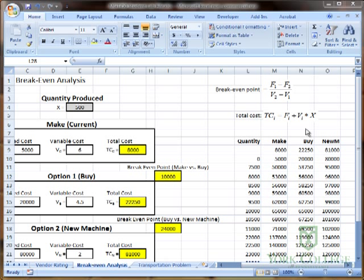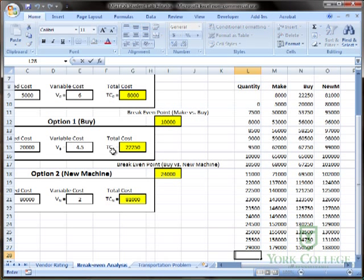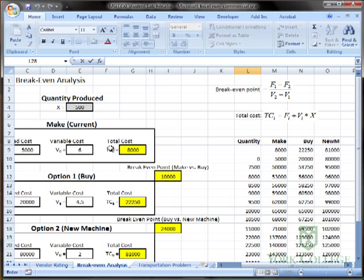Now that we've created a data table that tracks the cost of each possible option—the make option, buy option, and new machine option—here is the data table.